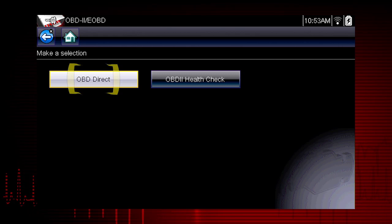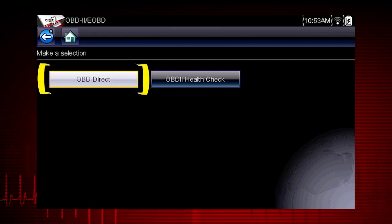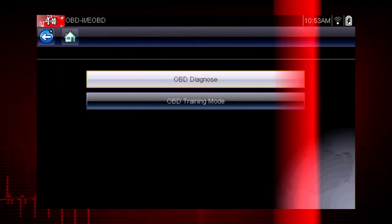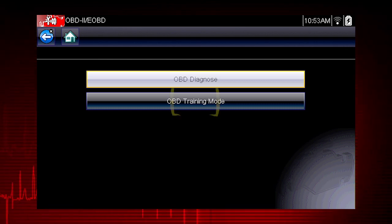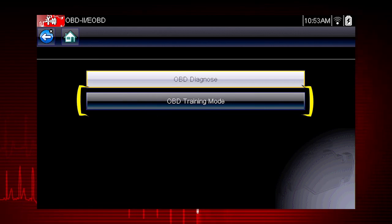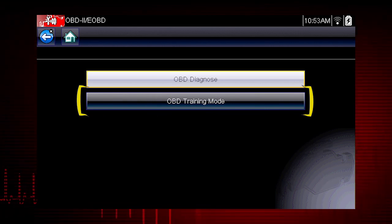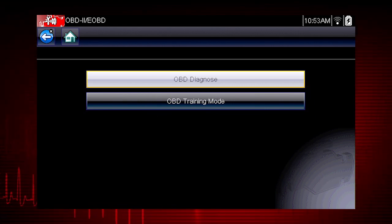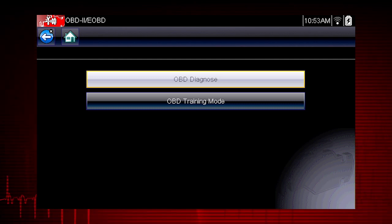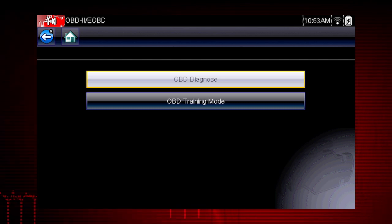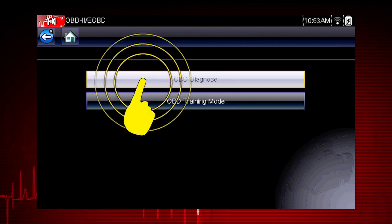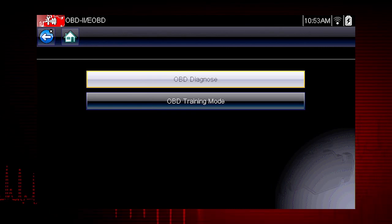Let's start by exploring the OBD direct functions. This opens a menu of two choices: OBD Diagnose and OBD Training Mode. Training Mode allows you to navigate through the menus and see results without being connected to a vehicle — a good way to explore OBD2 capabilities. For this demonstration, we will select OBD Diagnose to diagnose a vehicle.